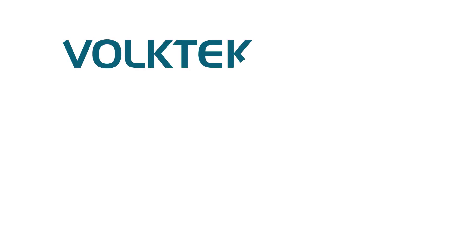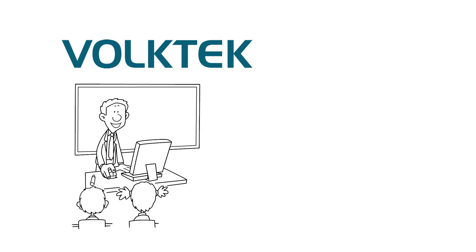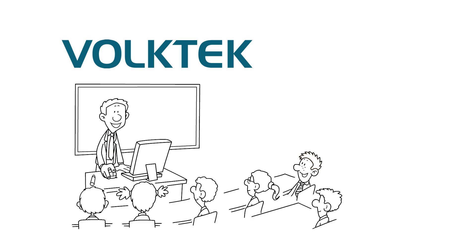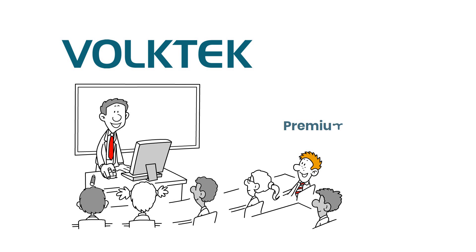Welcome to today's video presentation. Today, we're diving deep into the world of Volktek's new generation Premium Series. Designed for both factory automation and building automation, the Volktek Premium Series represents a cutting-edge solution for your networking needs.